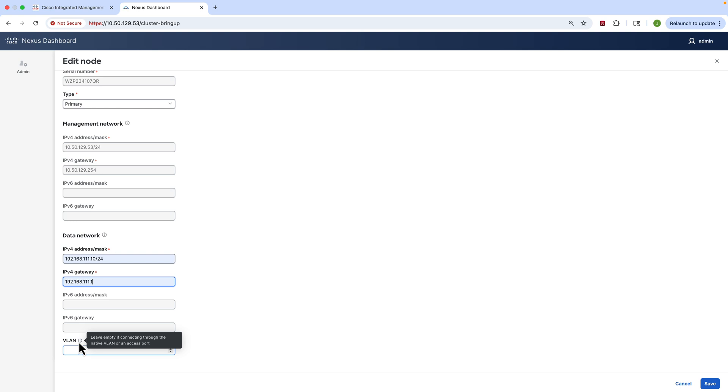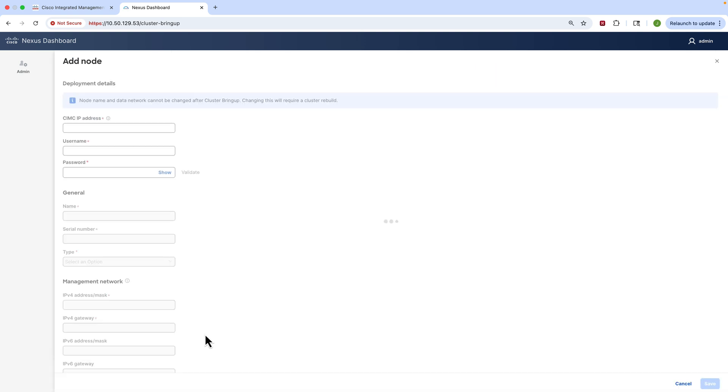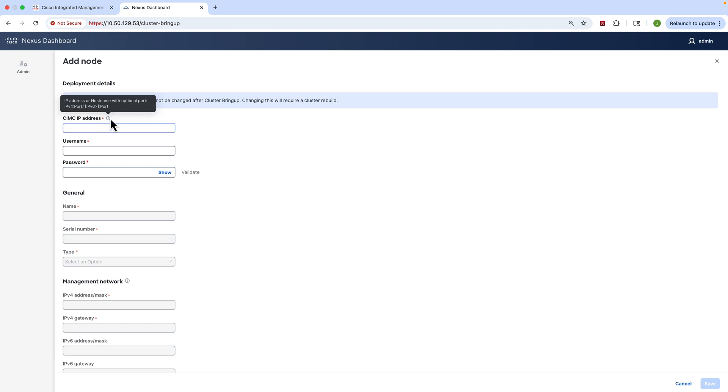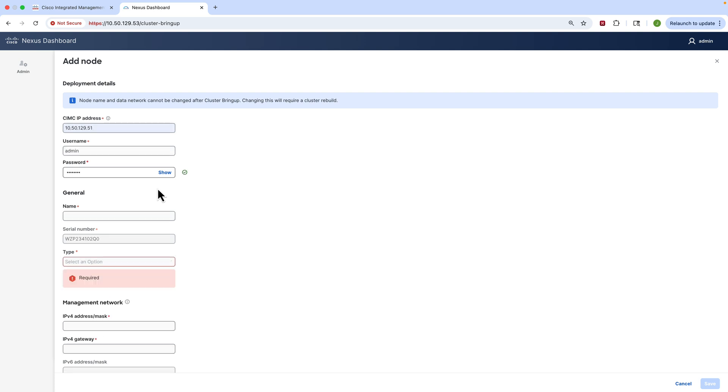We're going to complete that information for node number one. We're going to give it a name, a type - it's always primary in a three-node cluster. You can see we've got our management network and now we're going to set our data network and gateway. You can use VLAN tagging and in my case I don't, but you can. So that completes our first node, but now we need to add the other two nodes. This is where the CIMC IP comes in, so we're going to enter the CIMC IP and the credentials for the CIMC, and we're going to click Validate. If it works we'll get a little green checkbox and that will allow the first node to program all the settings on nodes two and three.